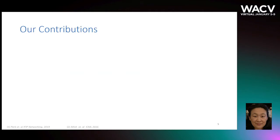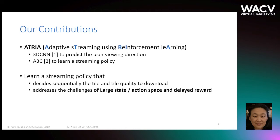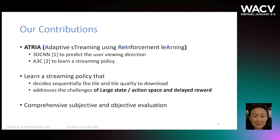To address this problem, we made three major contributions. First, we develop an interpretable reinforcement learning-based system called ATRIA. We run a streaming policy that decides sequentially the tile and the tile quality to download, and we run comprehensive evaluation to compare ATRIA with other state-of-the-art techniques.